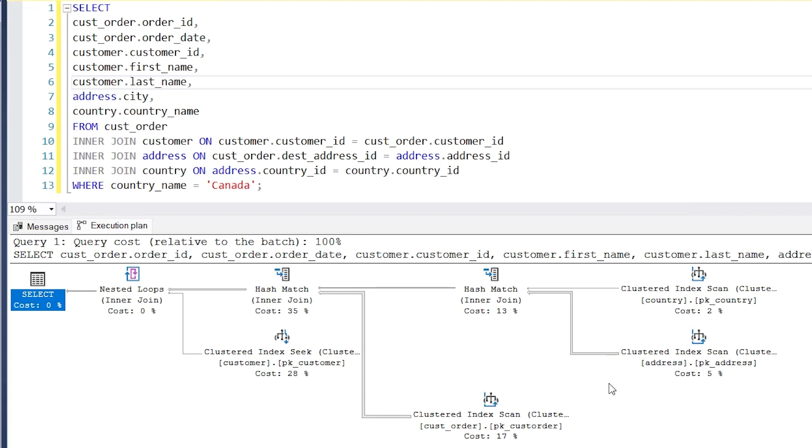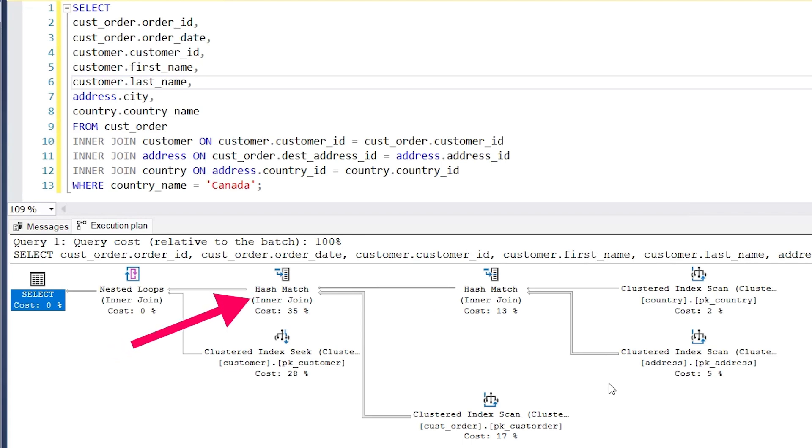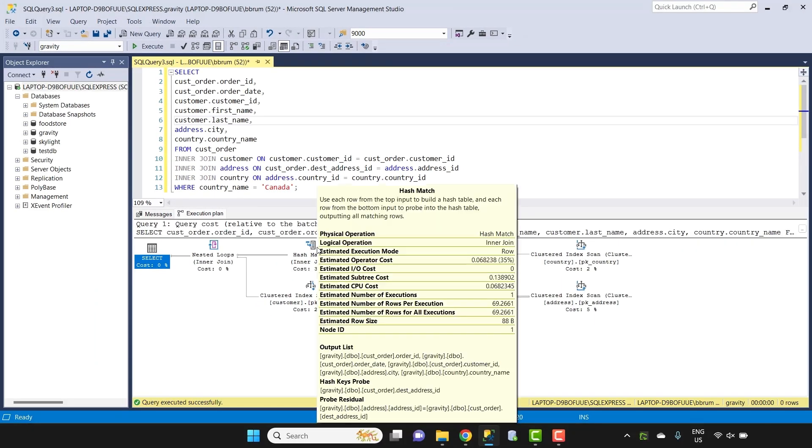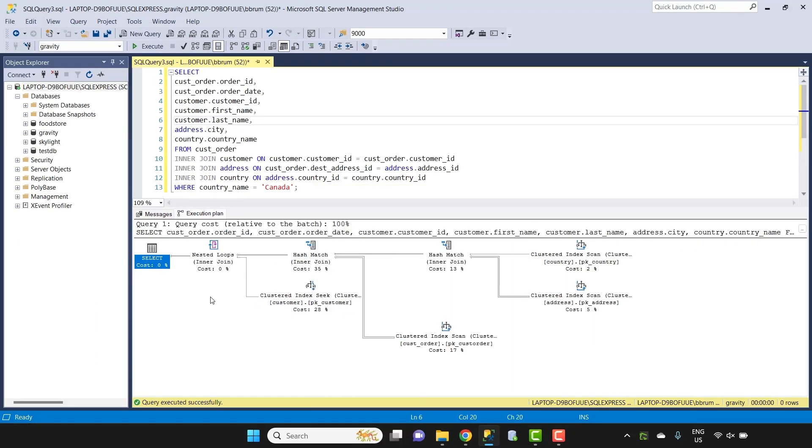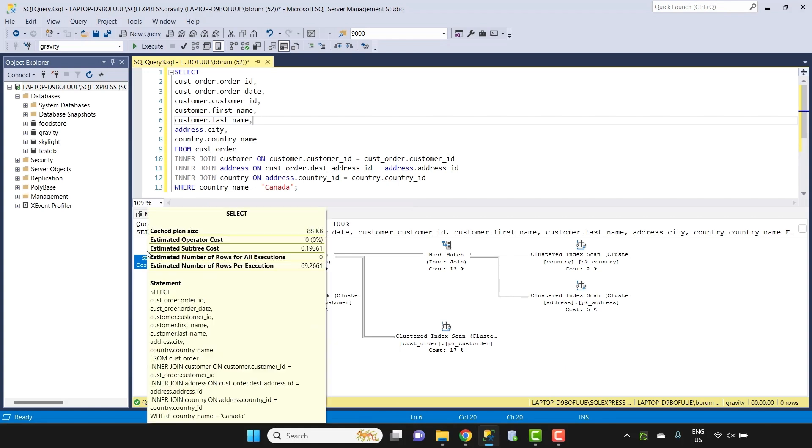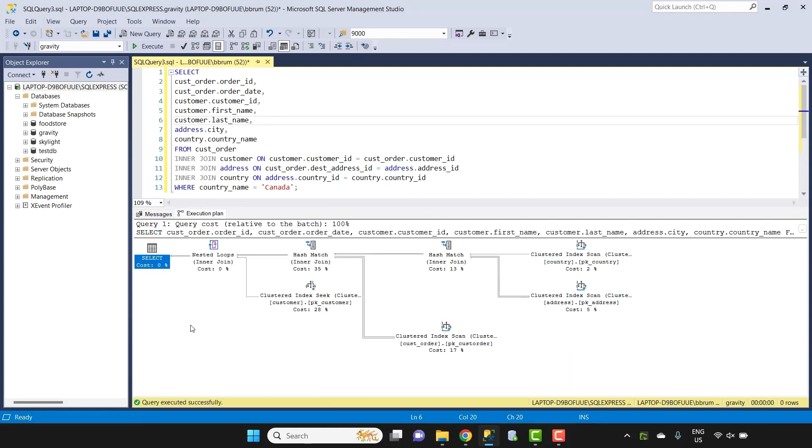What about this specific query? We can see values of 2%, 5%, 13% and so on for each of the steps. Which step has the highest value? It's this hash match step here in the middle. It has a cost of 35%. This means that the hash match step here is responsible for 35% of the overall query's cost. If we can reduce the cost or effort of this step, it could improve the overall query. Learning how to read this execution plan in SQL Server is helpful and is the first step when looking to improve the performance of a query.